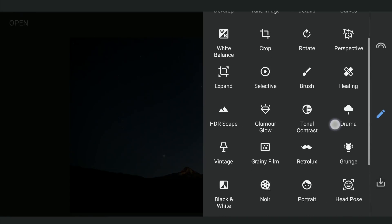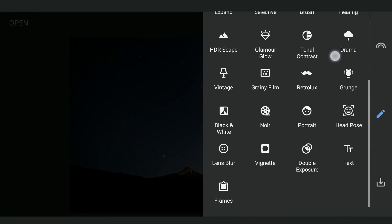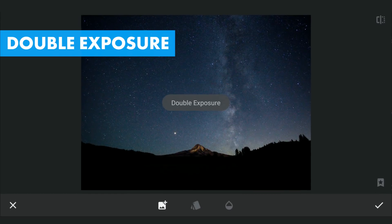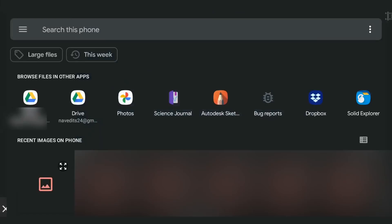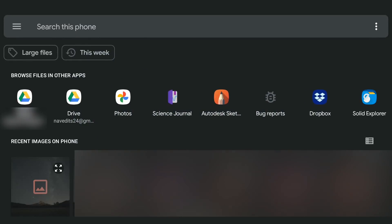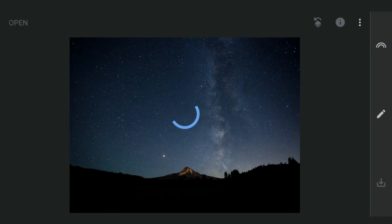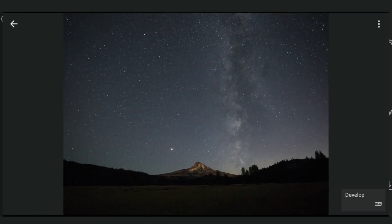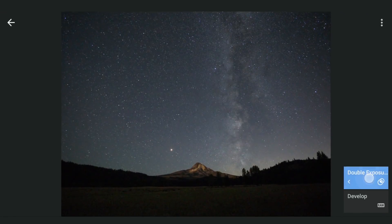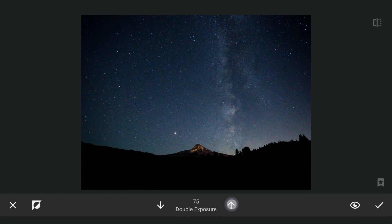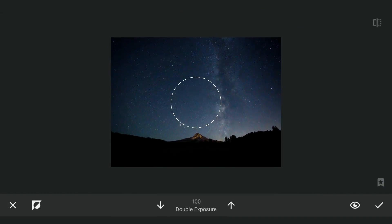Now with Double Exposure, I am going to add the saved image. Then with masking — tapping on the Stacks icon, View Edits, Double Exposure, and Brush — with the image hidden and brush value at 100, I am going to brush on the foreground to reveal the image.